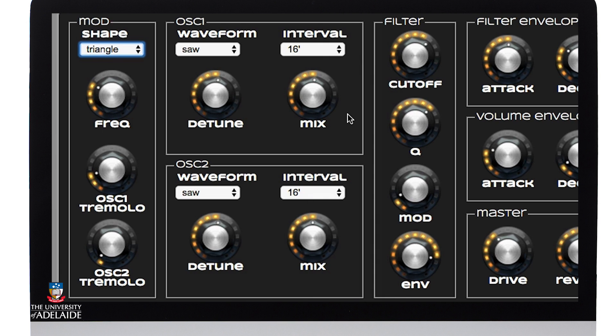So in a sense it's the same pitch in the same octave, slightly detuned, and this will give it a kind of thicker beating sound.